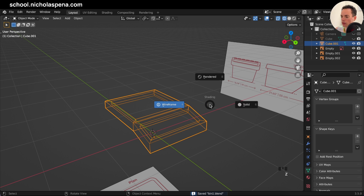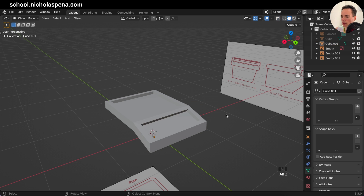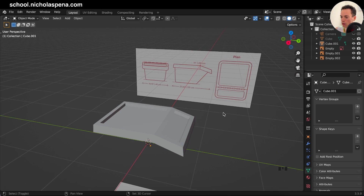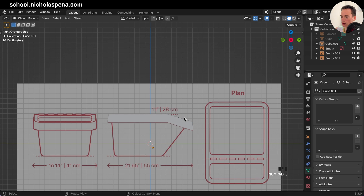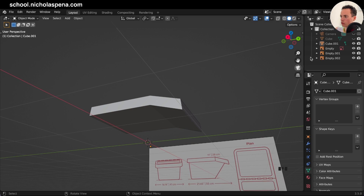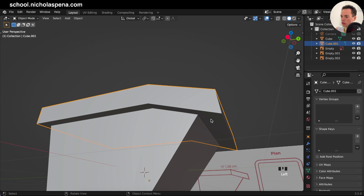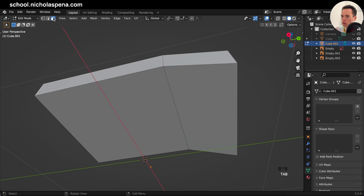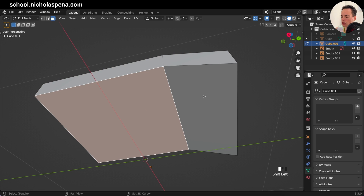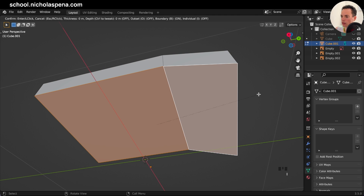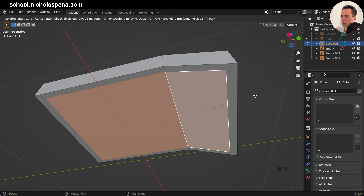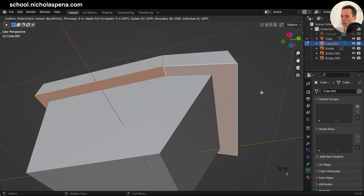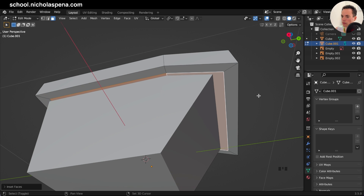Now we have this part. Put back these. We need to put a subdivision surface on this. First work on the main part — we also need to get the faces and delete them because we don't need them so we open the box and can put the trash inside. X, Delete Faces. Now add thickness: Edit Mode, A to select everything, Alt+E, Extrude Faces Along Normals — put a little inside so it is straight here.